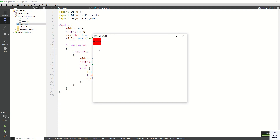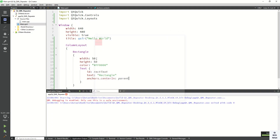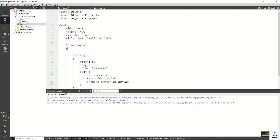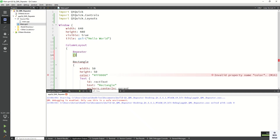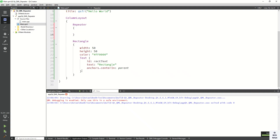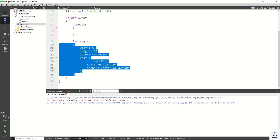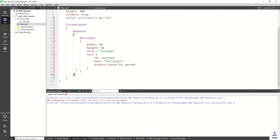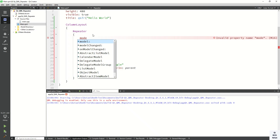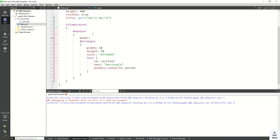Now let's run the application and check it. You can see we created one rectangle control. But if we want to create a number of rectangles without writing the same code again and again, that's why we use Repeater. So let's create the Repeater, simply copy this code into it, and define the model property.